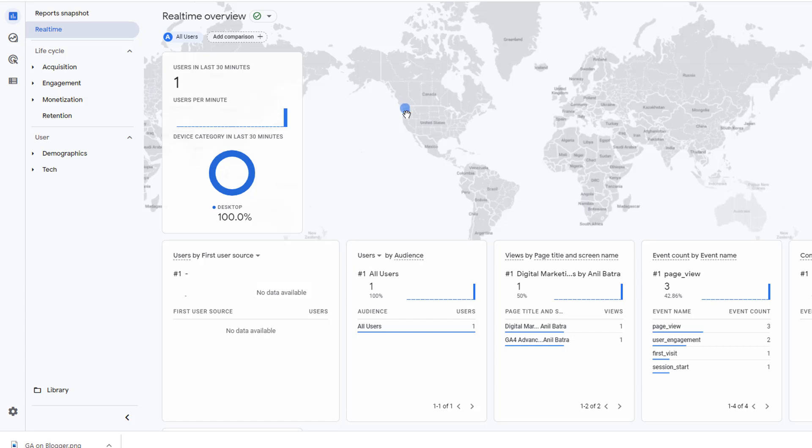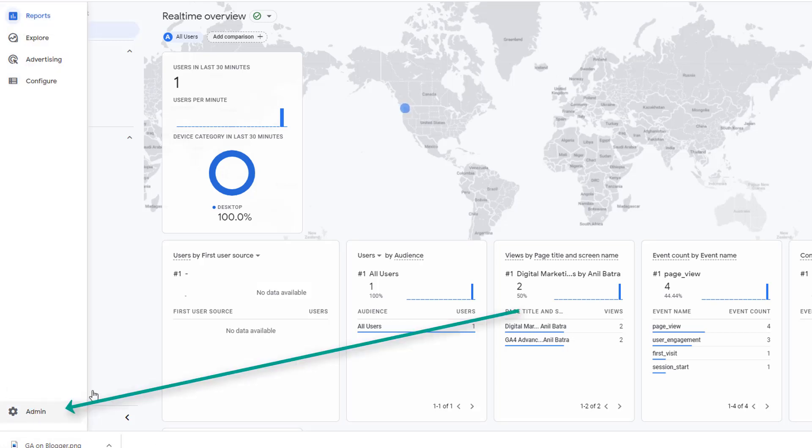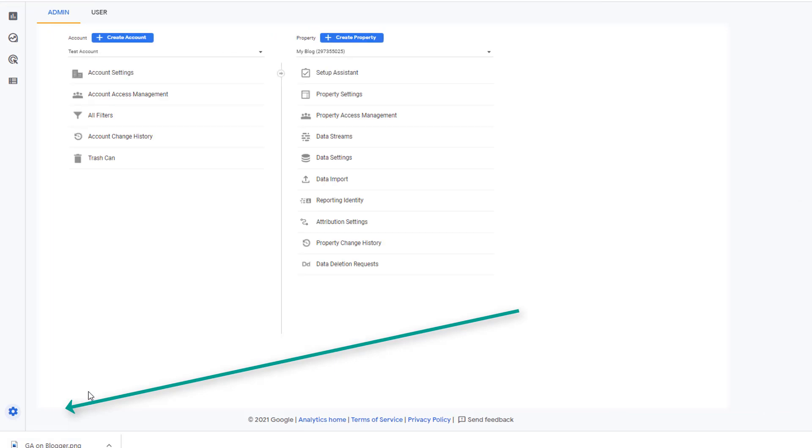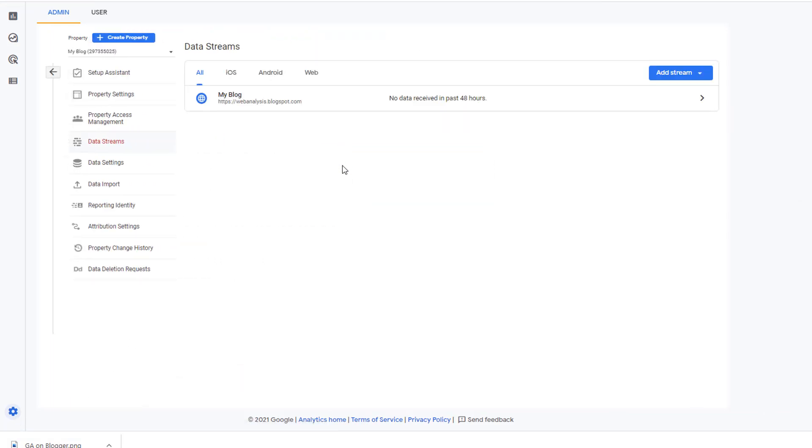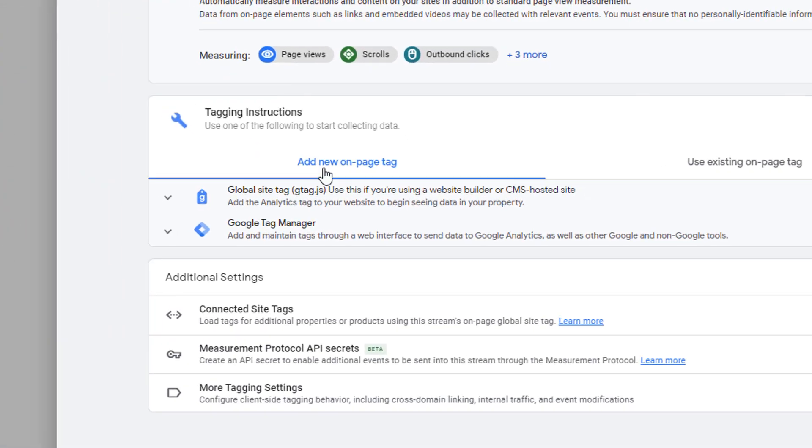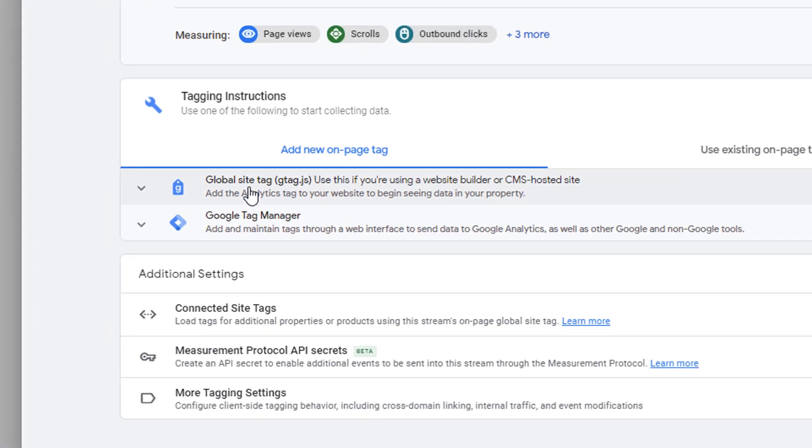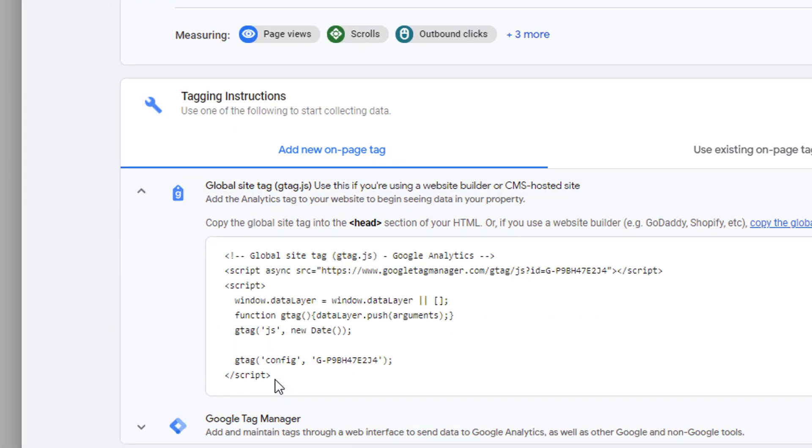So as users come in, it will start to collect all that data. The setup that I showed you is for Google Analytics 4. That's the latest version of Google Analytics. If you ever need to get the code that you implemented in Blogger again, then go to the admin panel. Go to the data streams. Click on the data stream. And click on global site tag. That's where you'll get that code again.